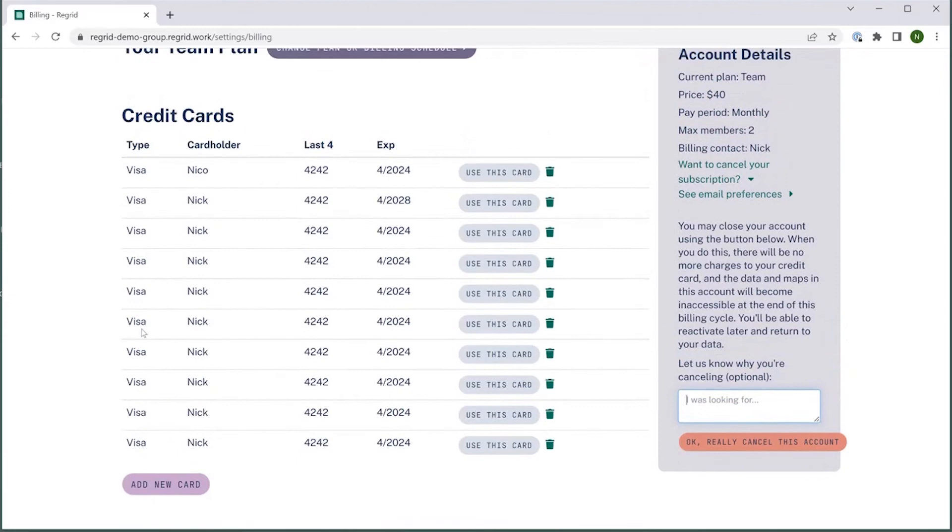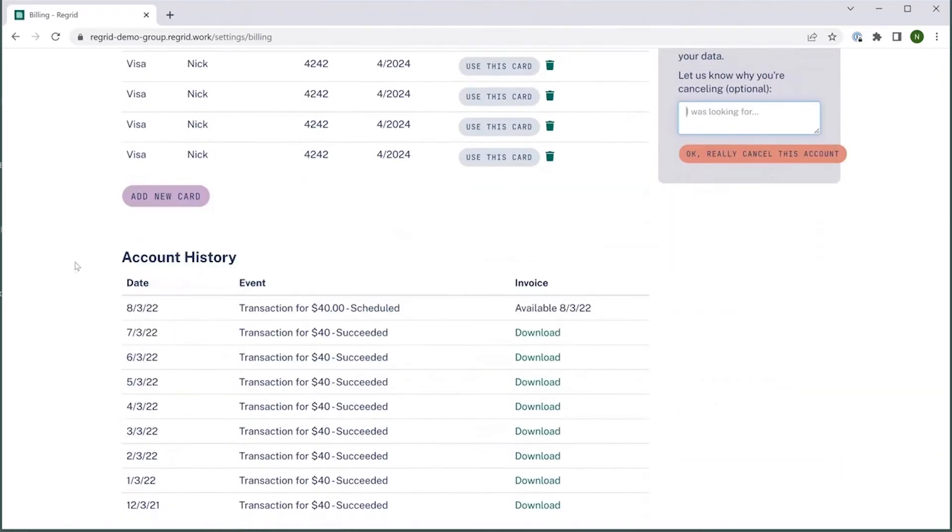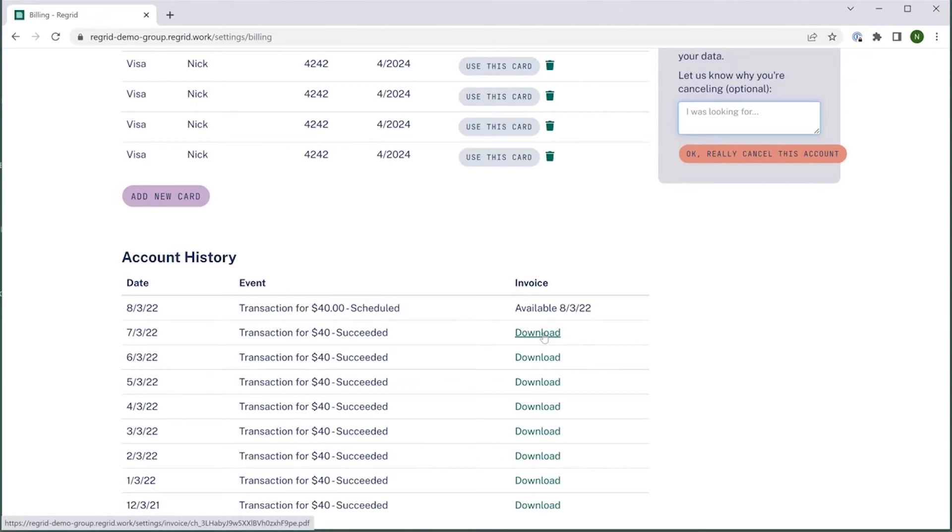There's a section on your card being used, as well as an option to add new cards should you choose, and then down at the bottom, there is account history with the history of the payments that you've made, and a download option if you would like to download an invoice for the specific payment.